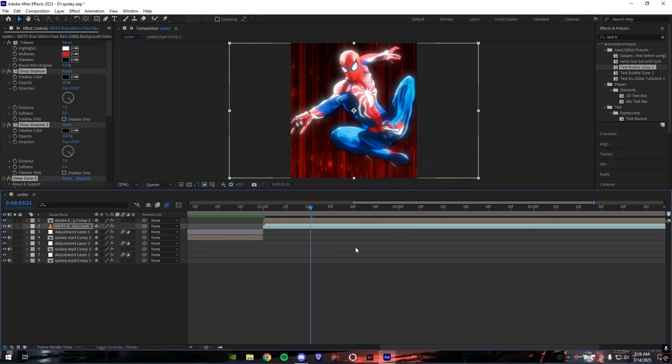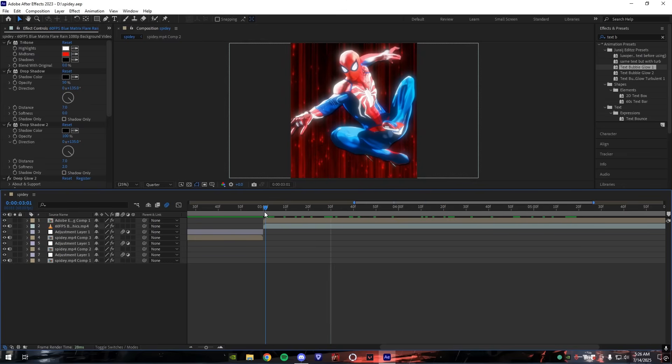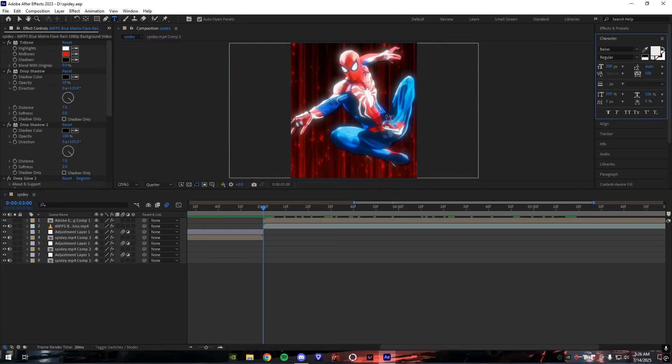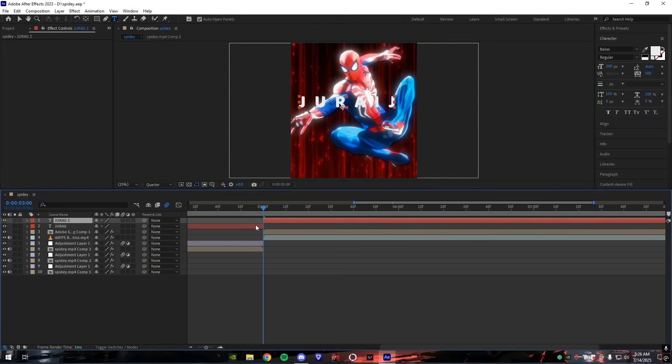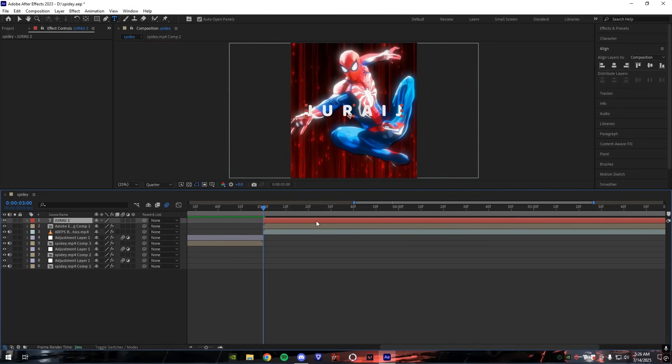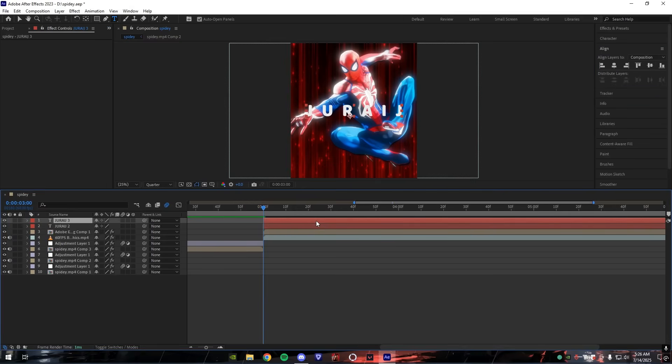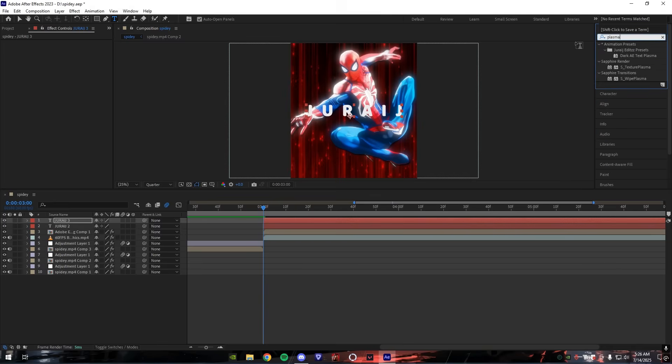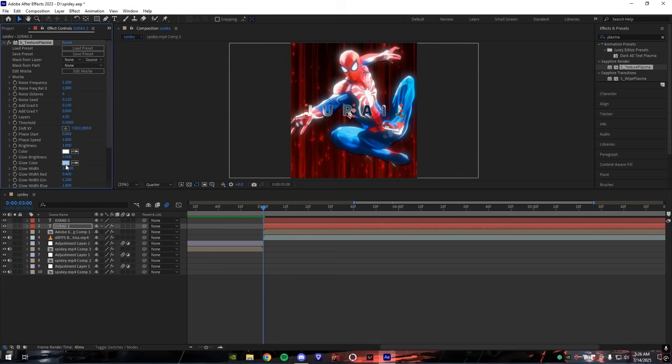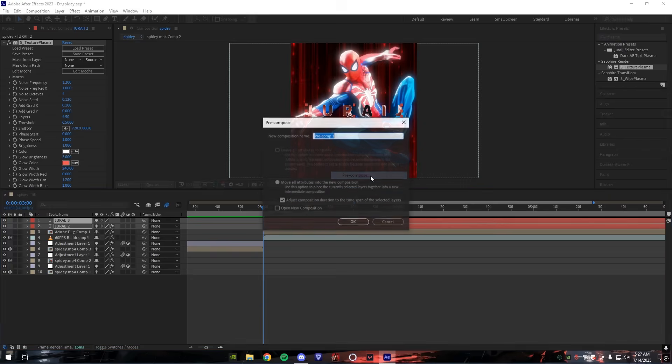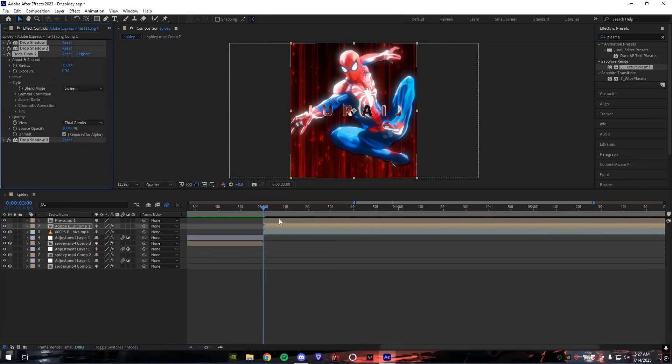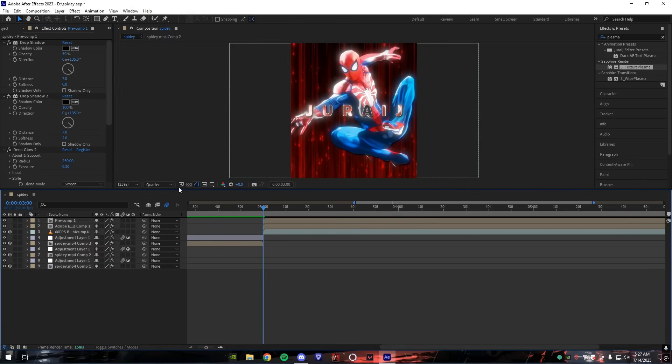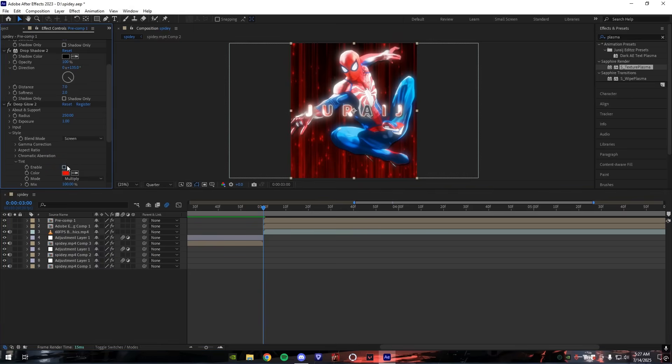Copy paste the glow from the PNG to your background. Now for the text, choose any font you would like and type your name and adjust its size. Duplicate the text and set stroke size to 2. Add plasma to the second layer and precomp it. Copy paste the glow again and set the exposure as per your liking. Add tint and adjust the values.